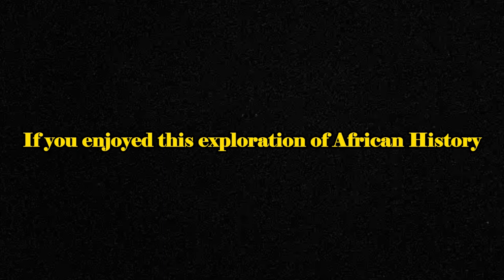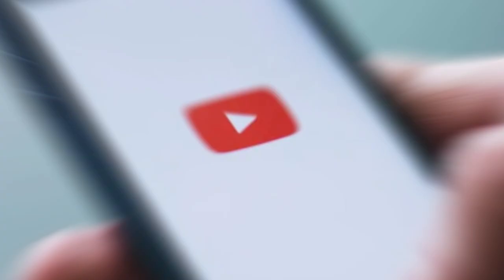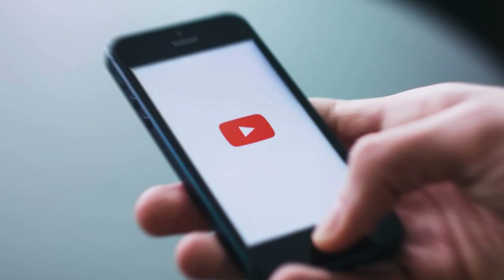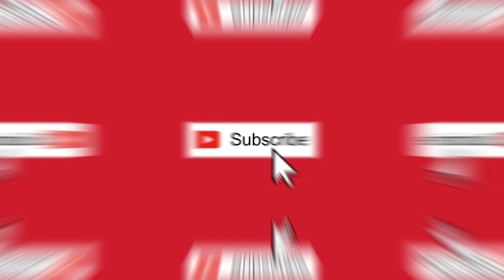Thank you for joining us on African Dive. If you enjoyed this exploration of African history, be sure to give this video a thumbs up and share it with your fellow history enthusiasts. And don't forget to subscribe to our channel to join us on our future endeavors. Until next time, keep diving into the treasures of African past. This is African Dive. Join me on the journey to one Africa.